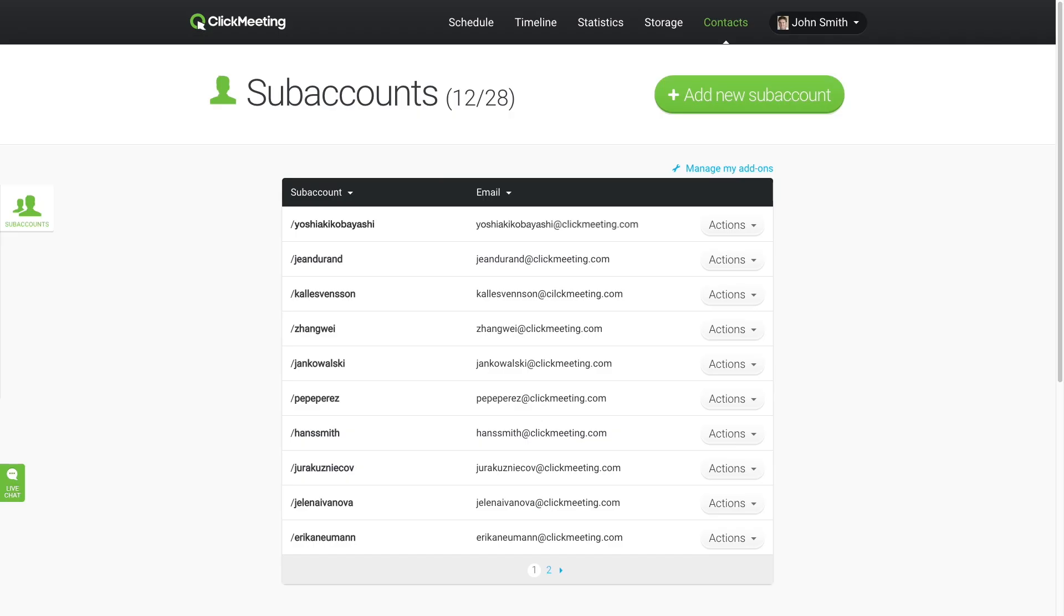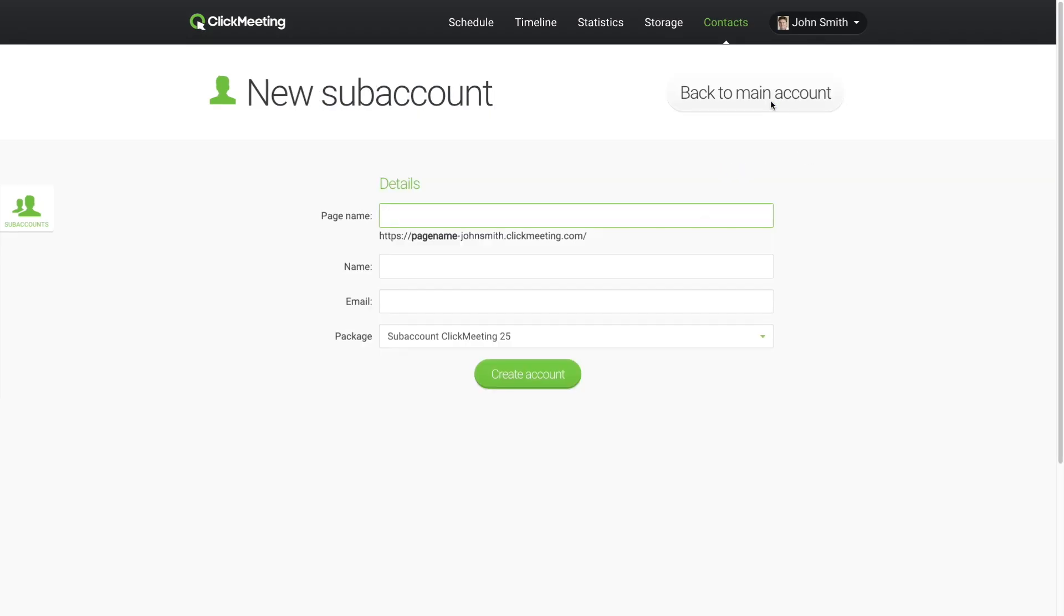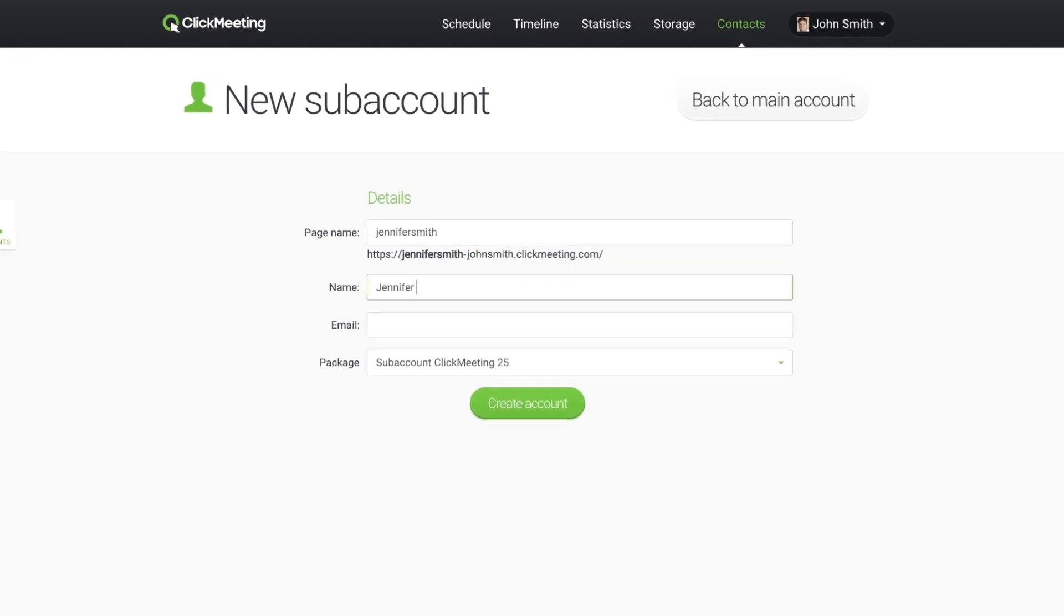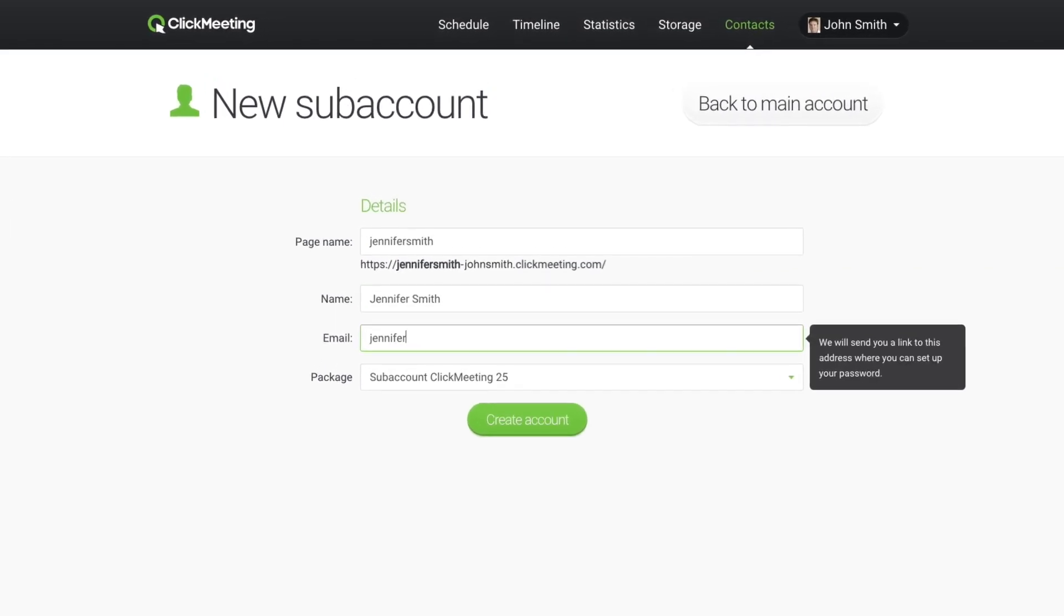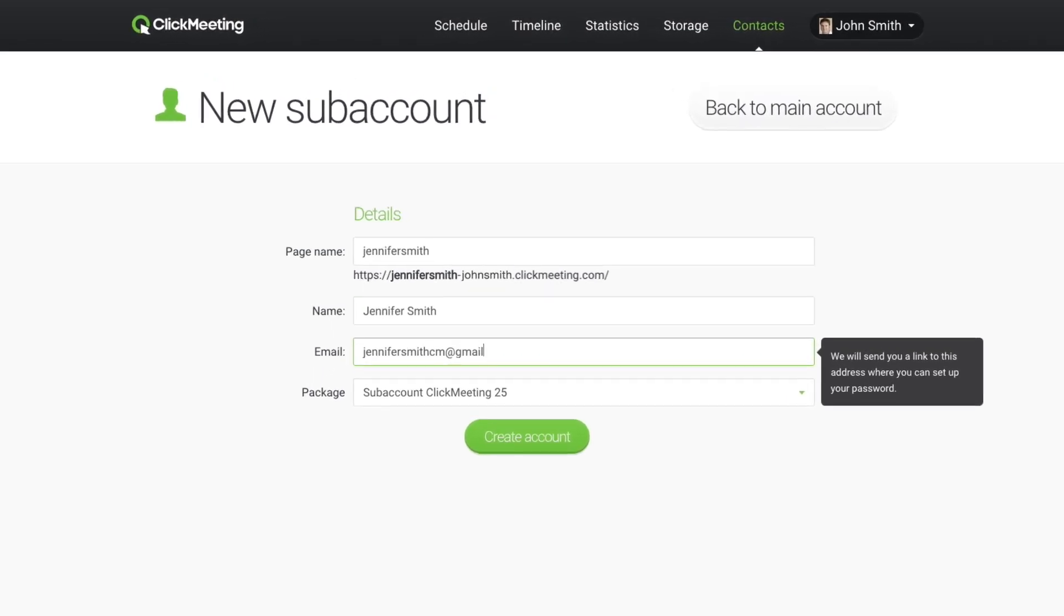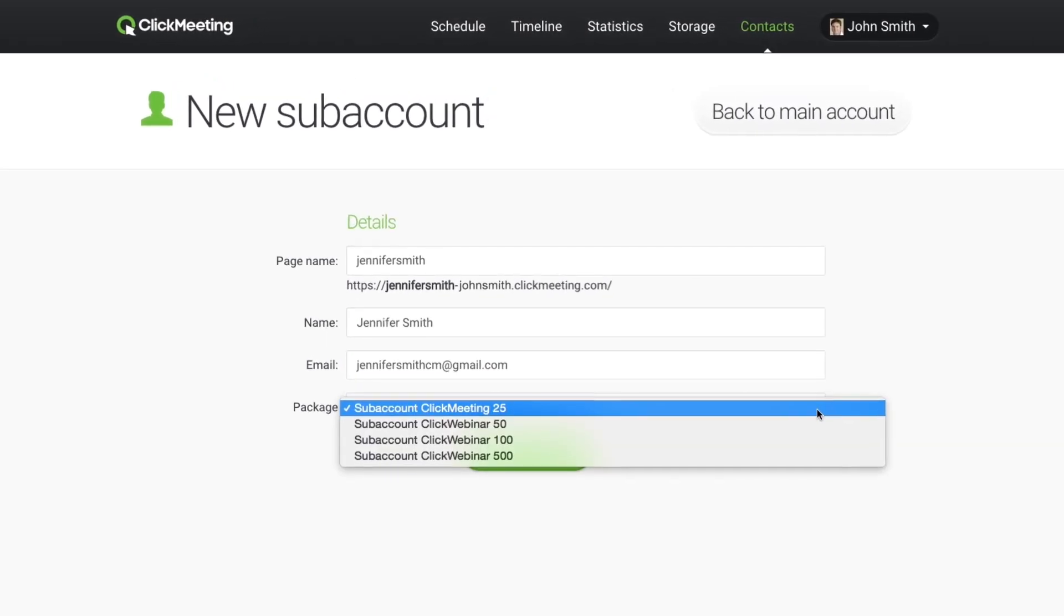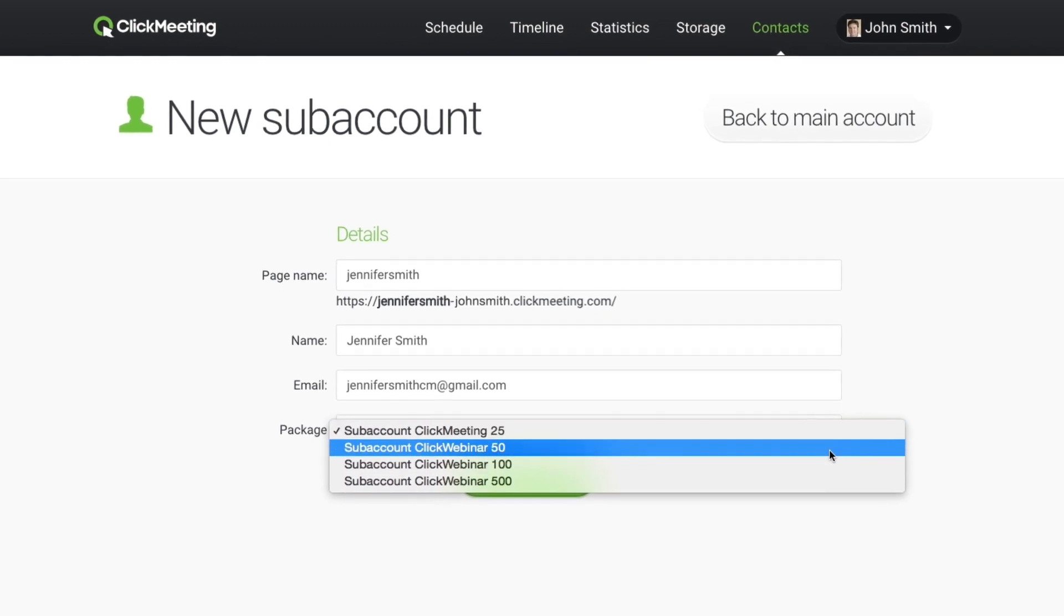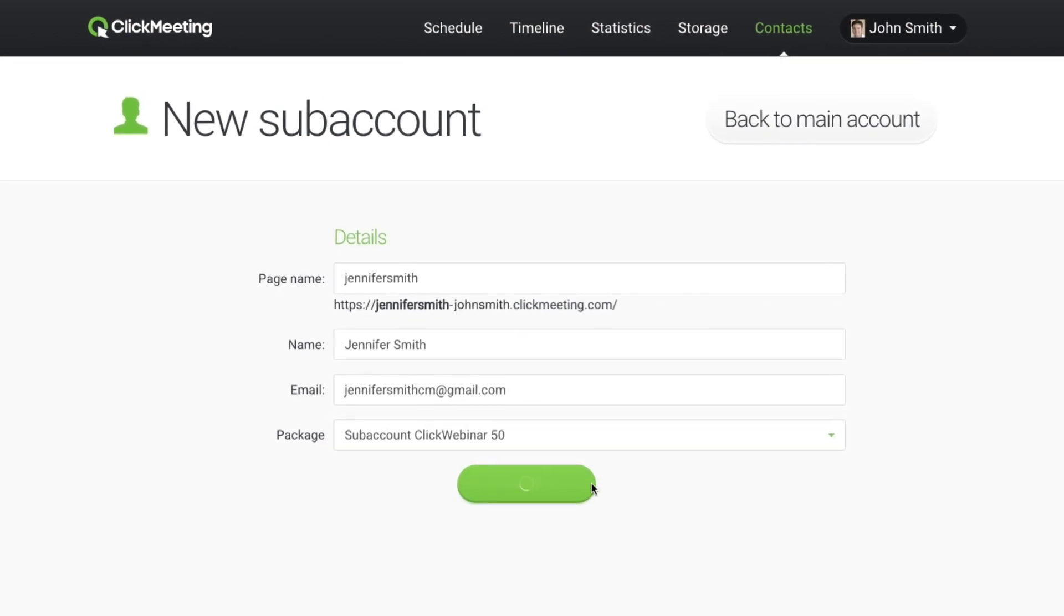To assign a new subaccount, click Add New Subaccount and enter the page name, username, and email address. Choose the package size for the new subaccount and click to confirm.